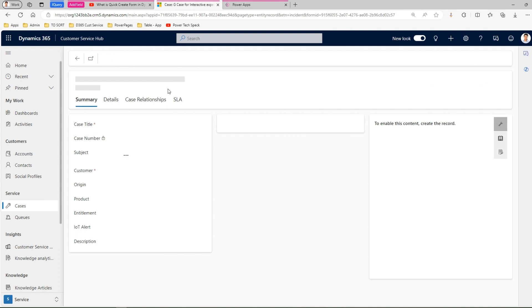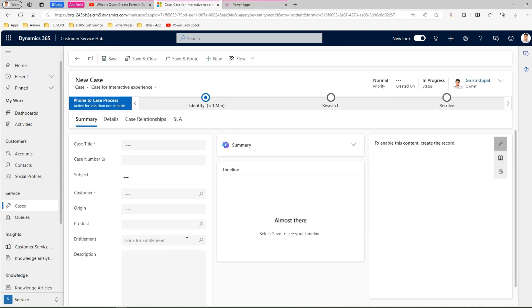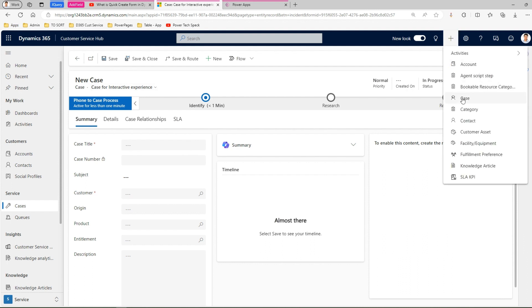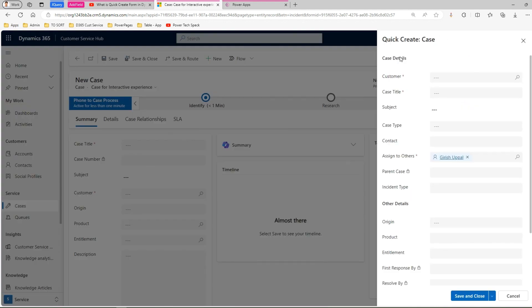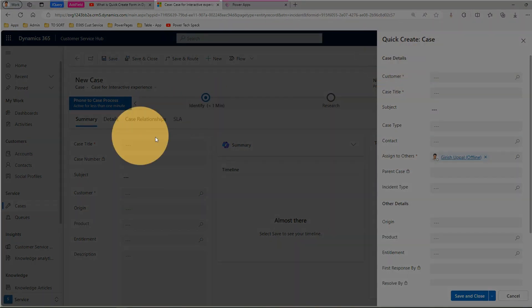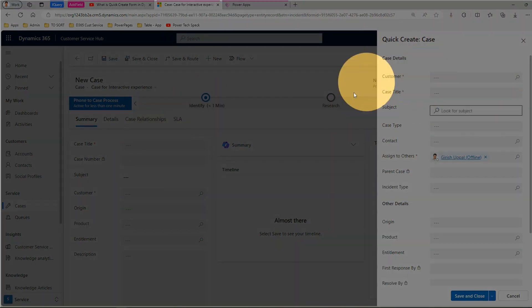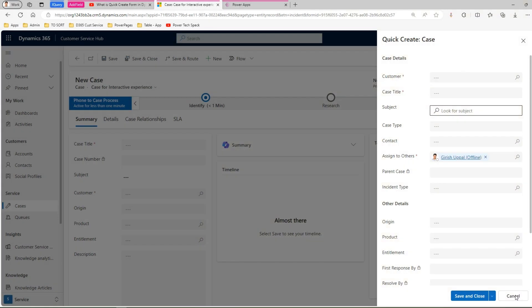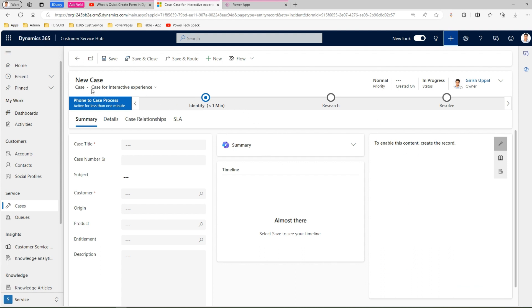This is the default form - 'Case for Interactive Experience' - which has stock standard fields. The user wants to add a new field inside it. If you click the plus button on top and select Case, a quick create form pops up. This is a separate, different form from the main one. You can update both forms with new fields depending on your requirements.